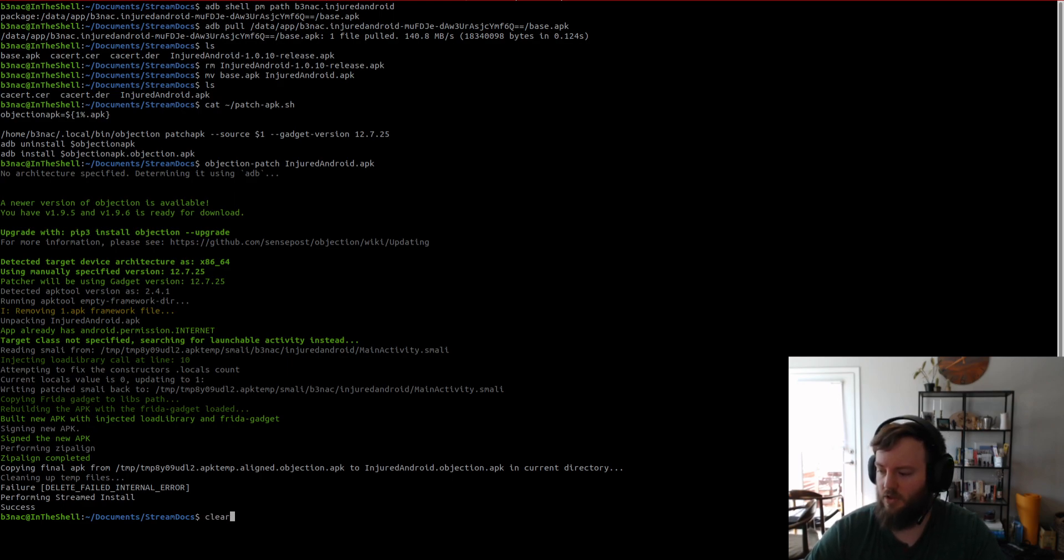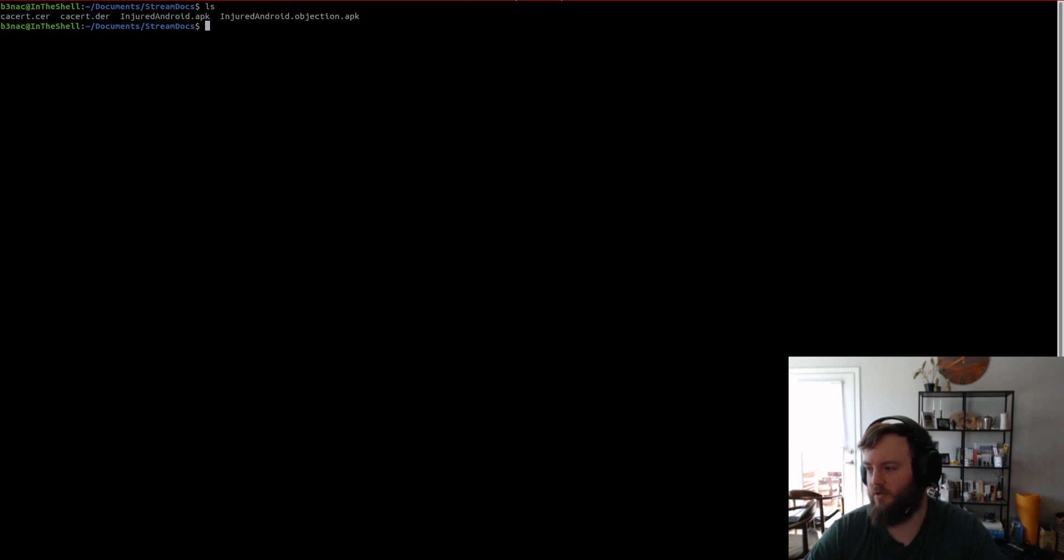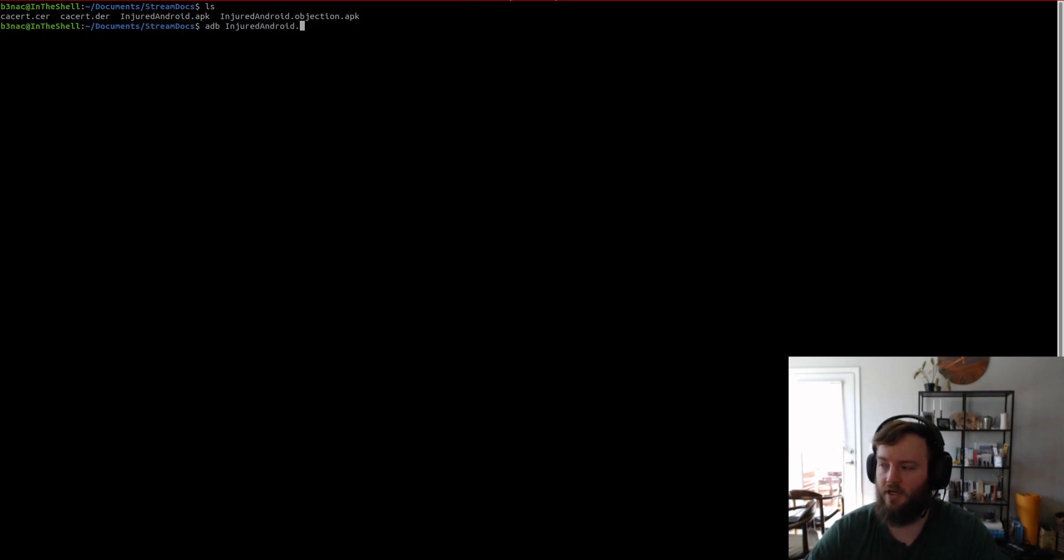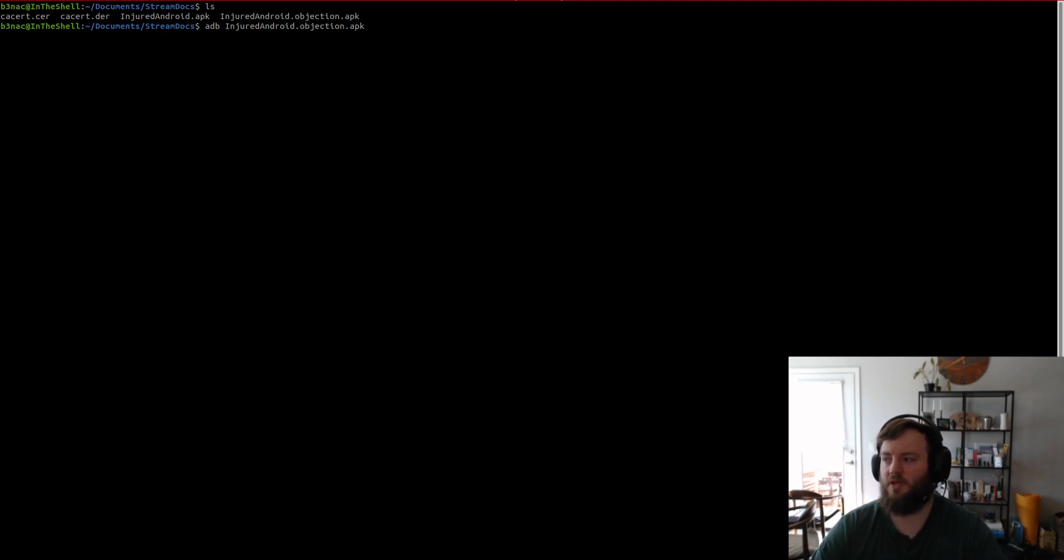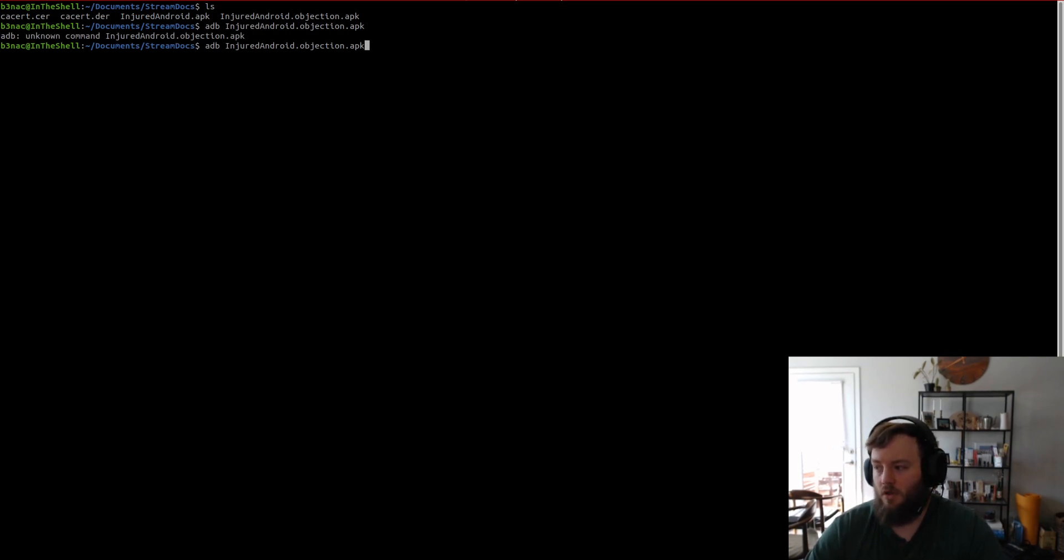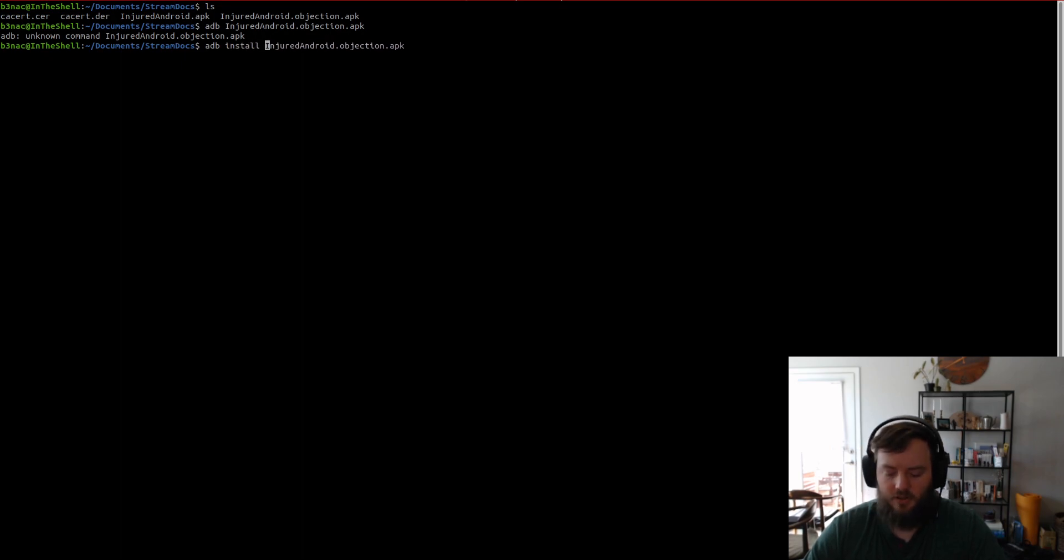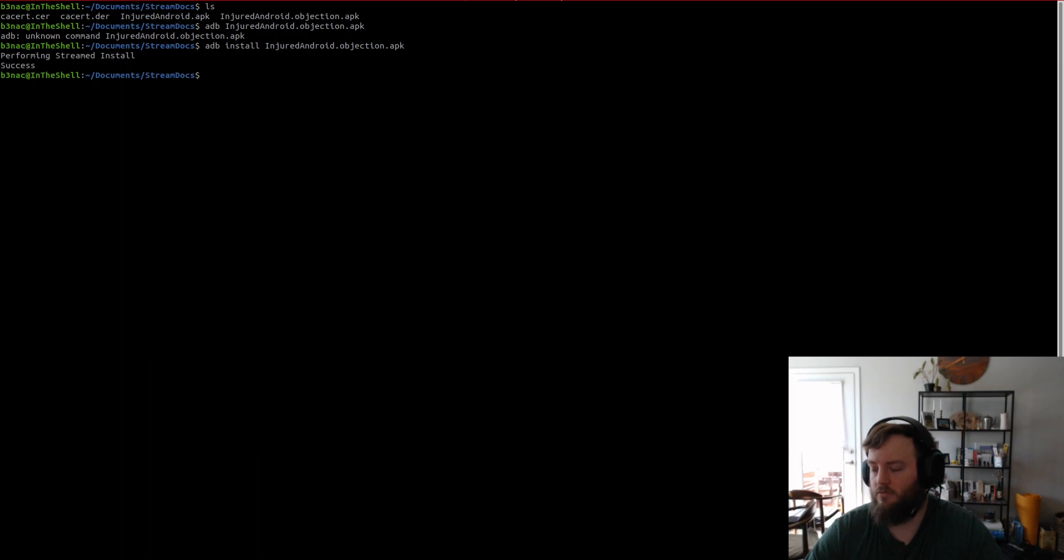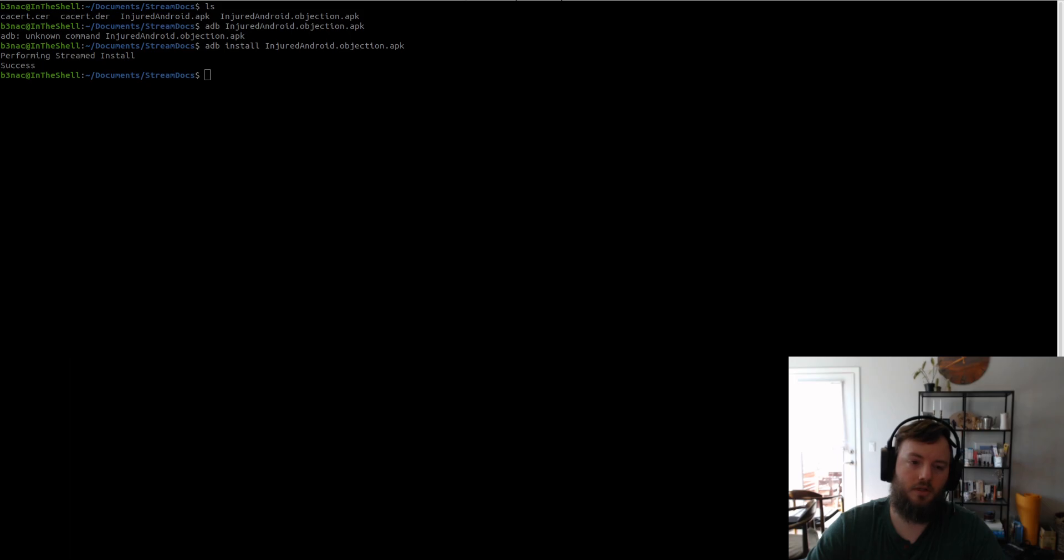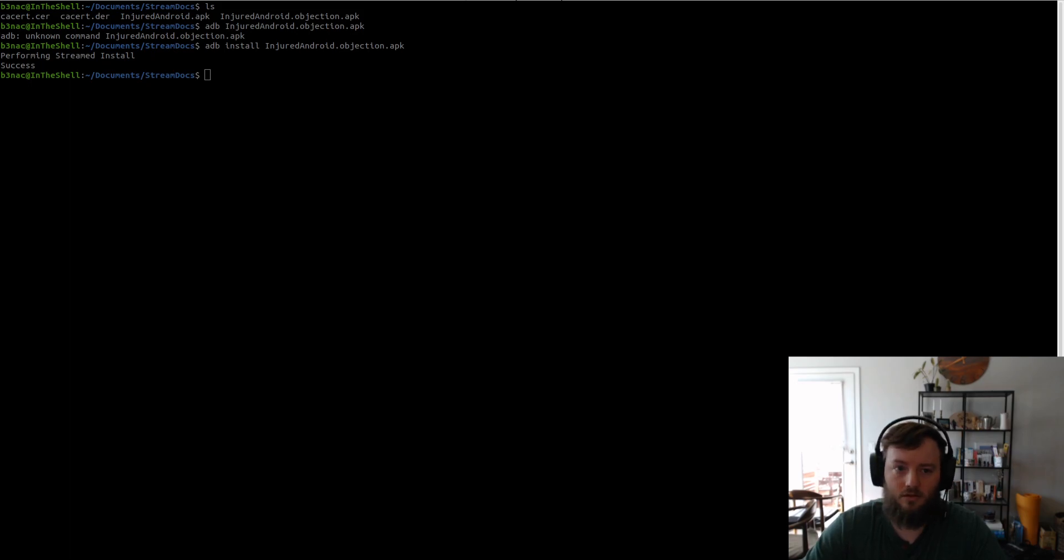Okay, so, it completes successfully. I'm going to clear the terminal so we can see the patched APK. So, now we can install injured Android that's been patched. And all the patched APKs will have objection in the name. So, after we install this app, we can then connect objection.